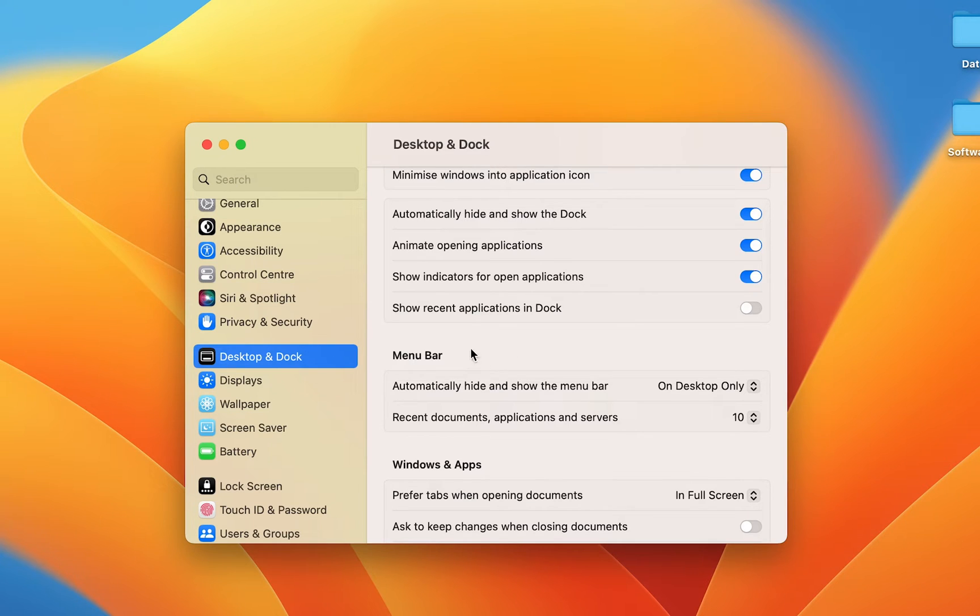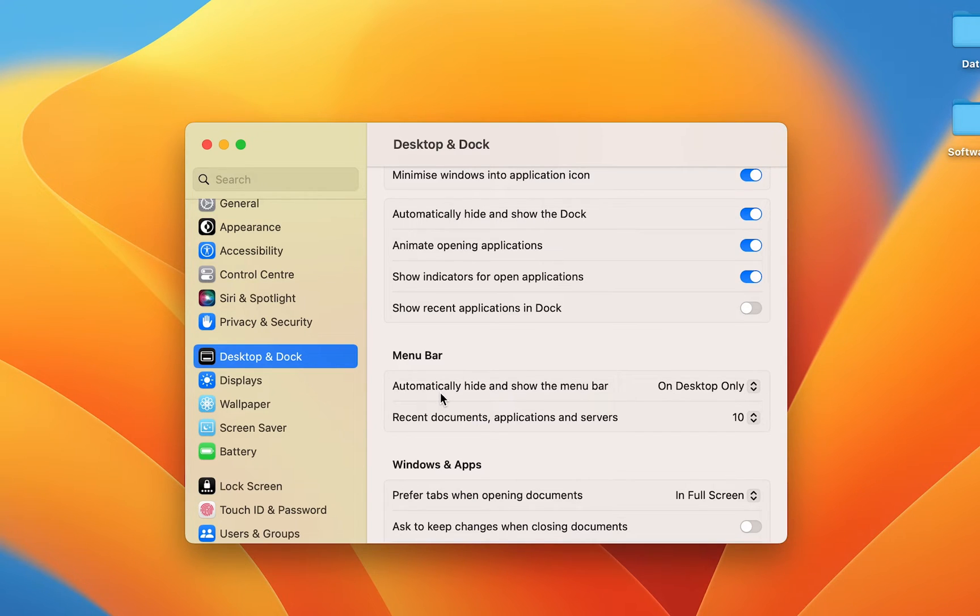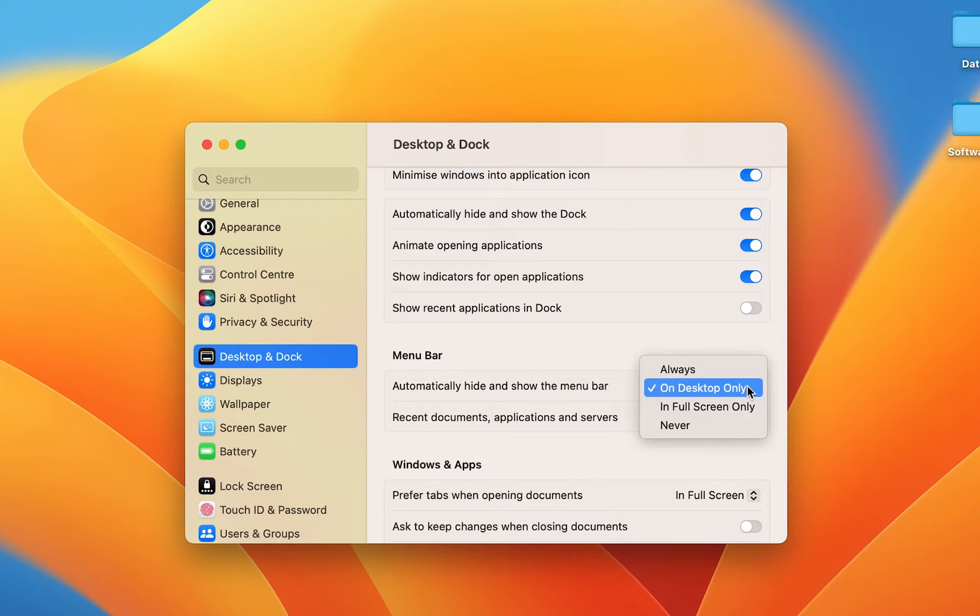If you want to lock the menu bar at this particular place, you have to search for menu bar option in the system settings. Then the very first option you can see is 'Automatically hide and show the menu bar.'